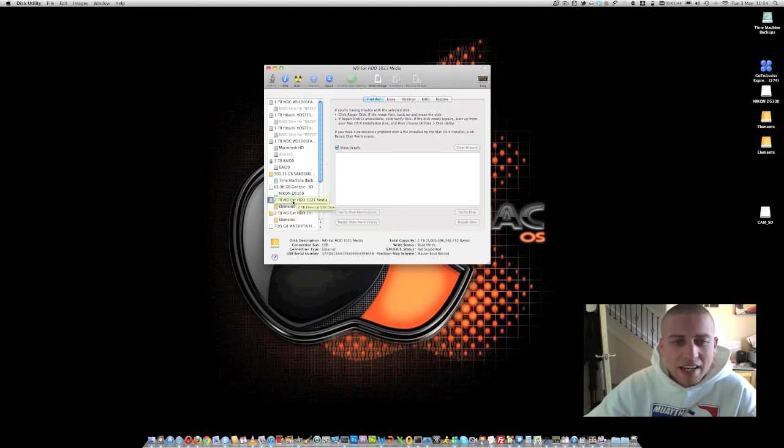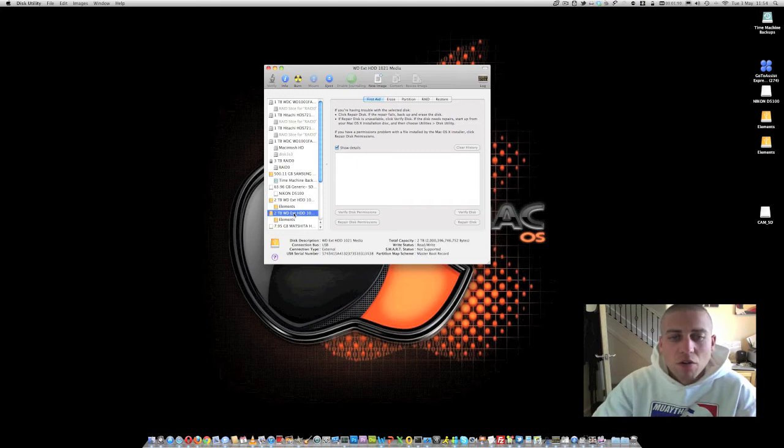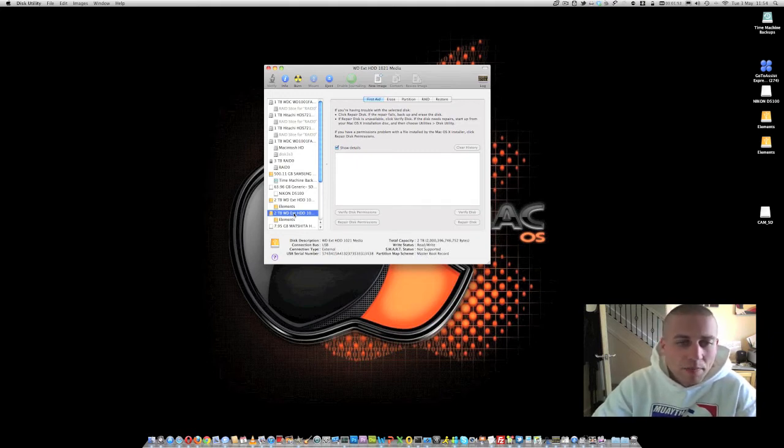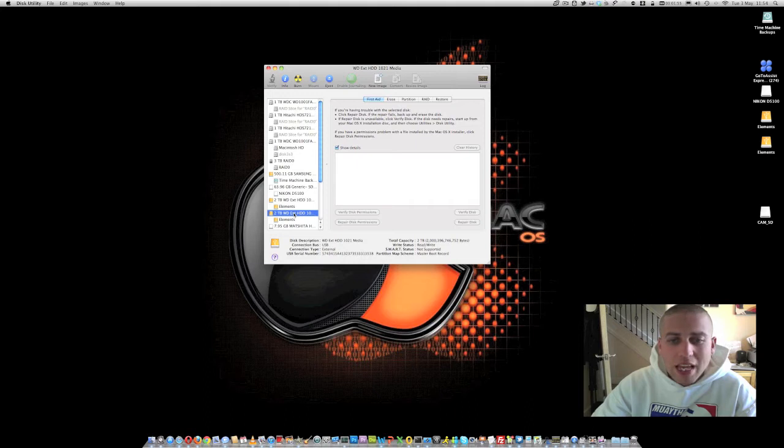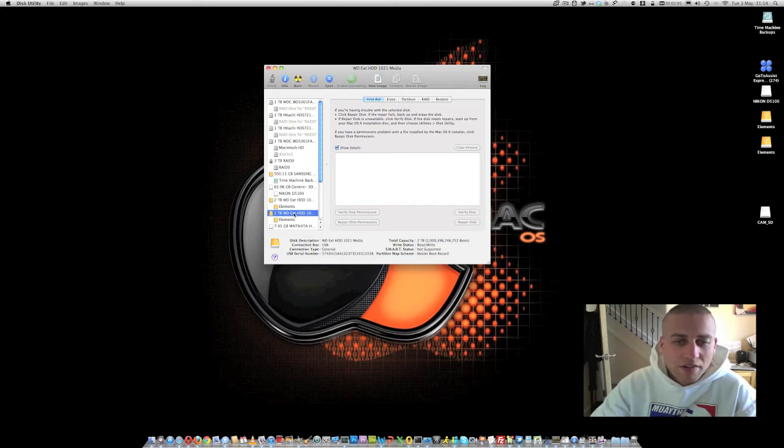And what that means is that anything that I write to the disk is going to be mirrored across both of these drives and therefore we're going to have redundancy in our data storage. So what that means is that if we were to lose any one of the two hard drives, we're still going to have a complete copy of all of our data.